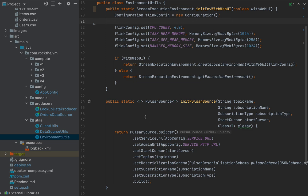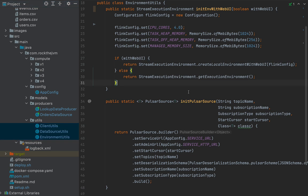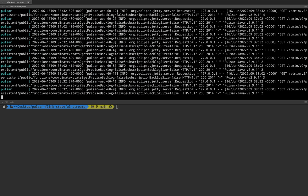'ClientUtils' creates a Pulsar client that simply connects to Pulsar's broker port 6650 at localhost, connecting to the local Docker container. 'EnvironmentUtils' creates an execution environment for Apache Flink — the entry point for starting Flink jobs. We'll push data to Pulsar using a data producer application, and from the other side spin up a Flink Java application to read data from Pulsar.